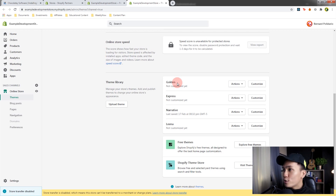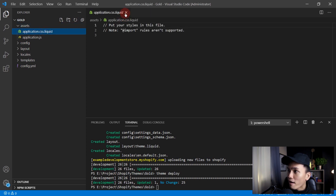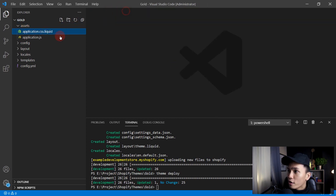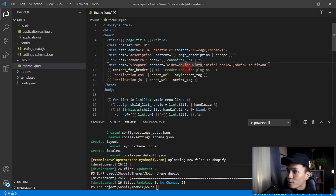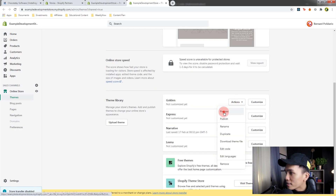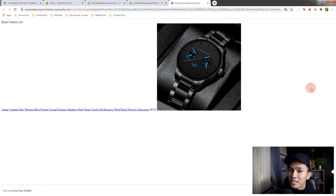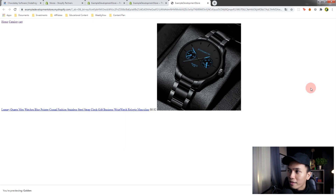The next thing to do is customize the files. As you can see, we have the assets folder — you can customize application.js or the CSS file. You can also customize your settings schema and your theme.liquid. This is the default theme.liquid. If we preview this theme in the browser, you can see it gives us an empty homepage, because we don't have any styles yet. That's where you can start designing your Shopify theme.